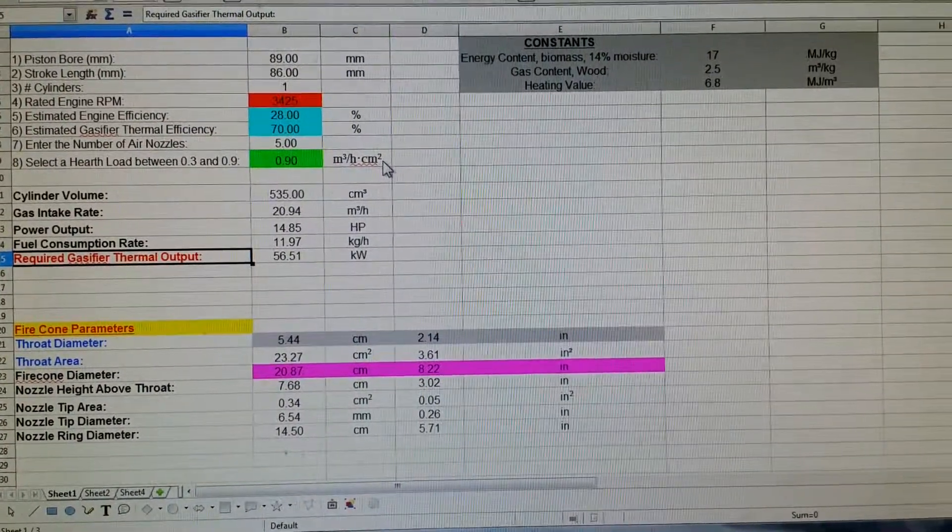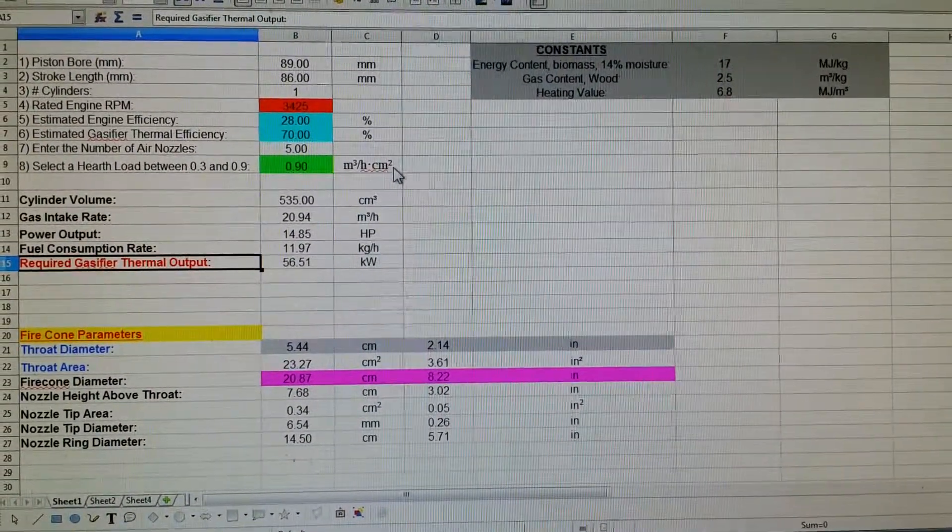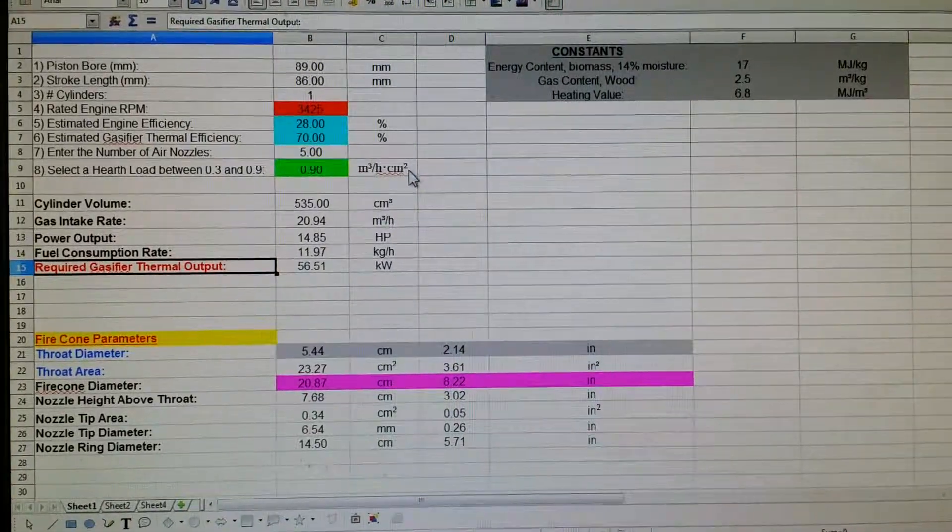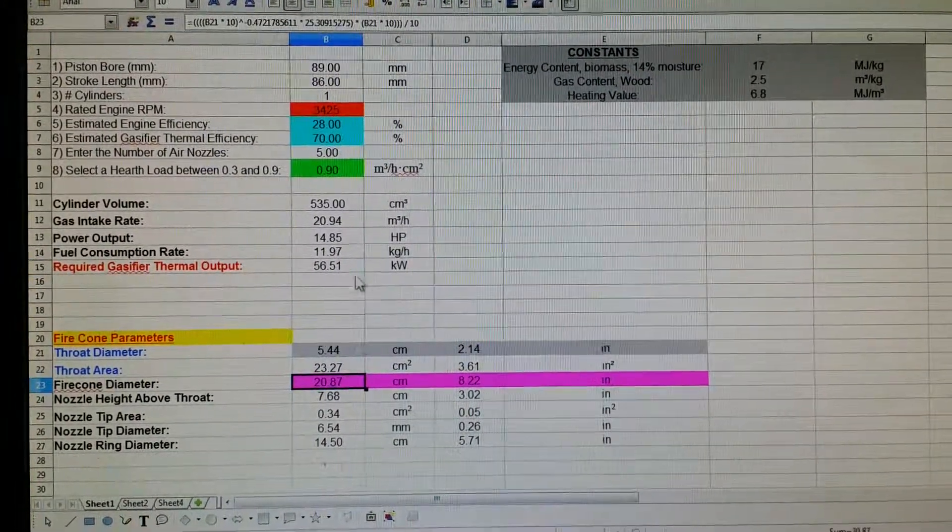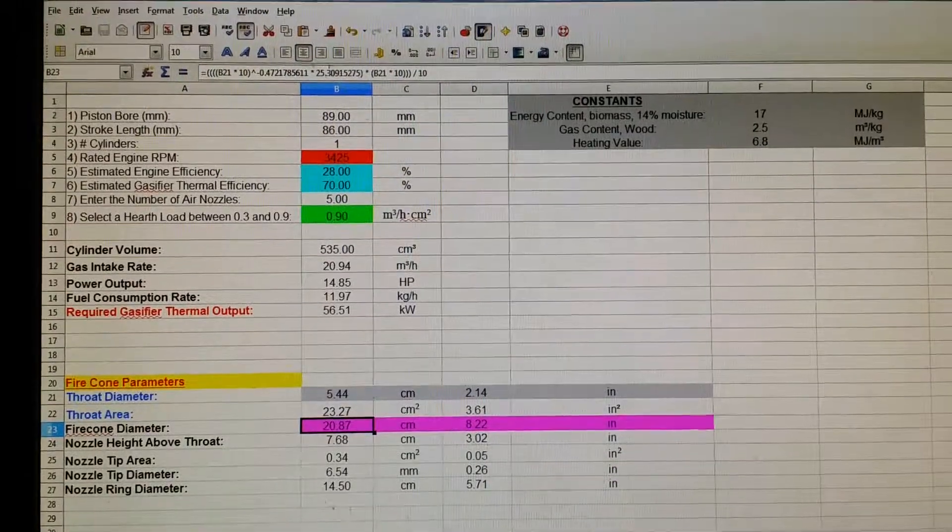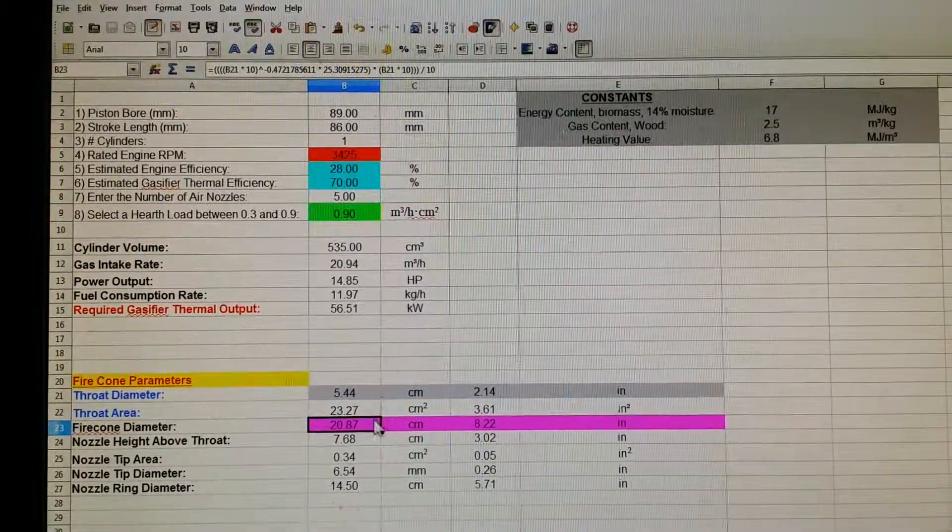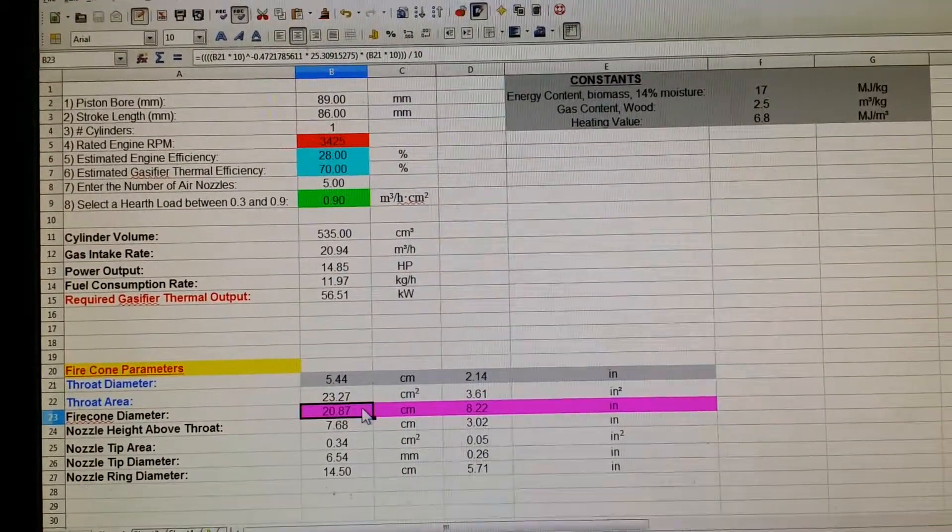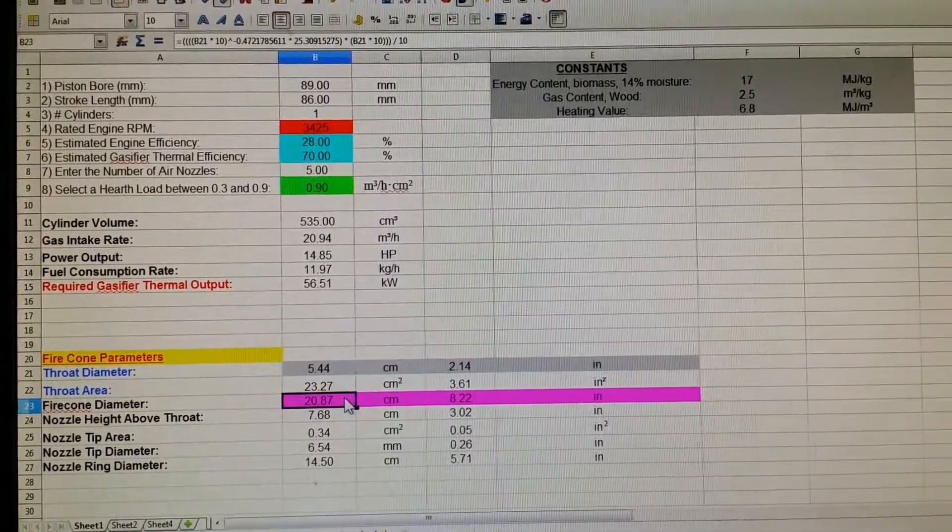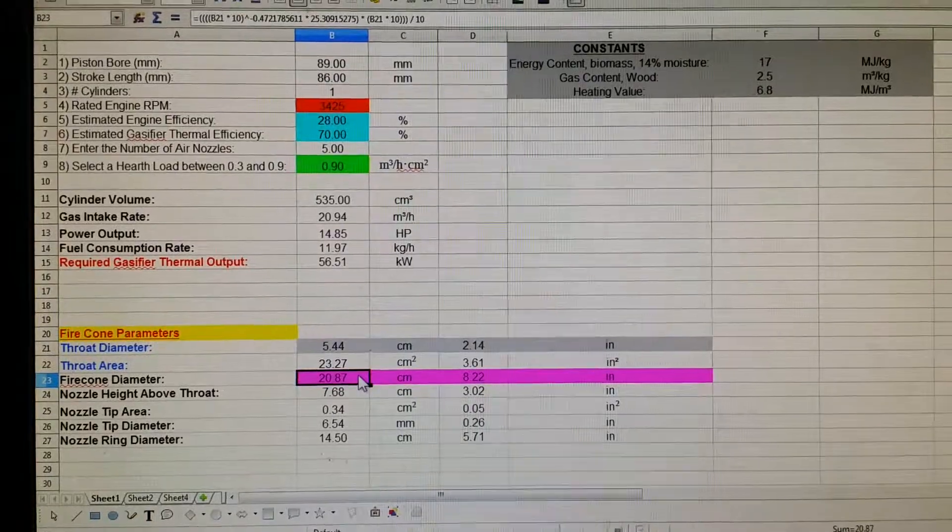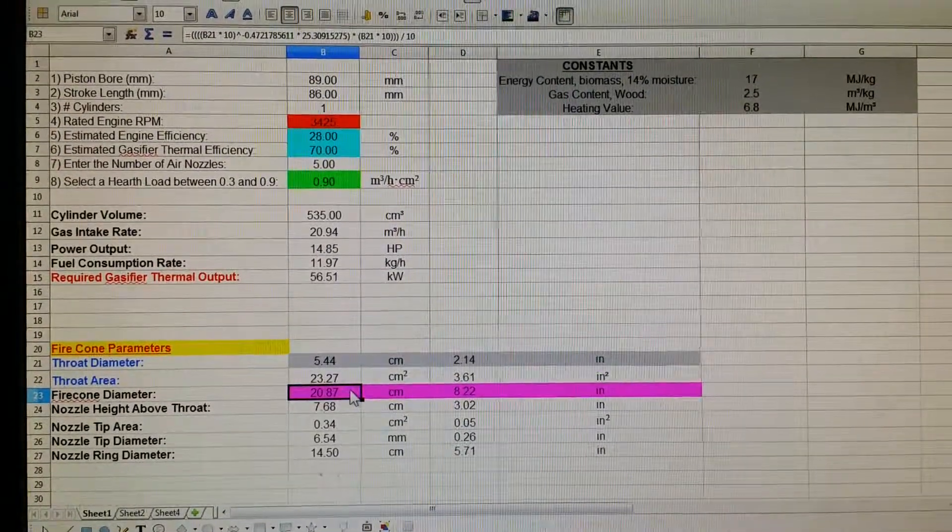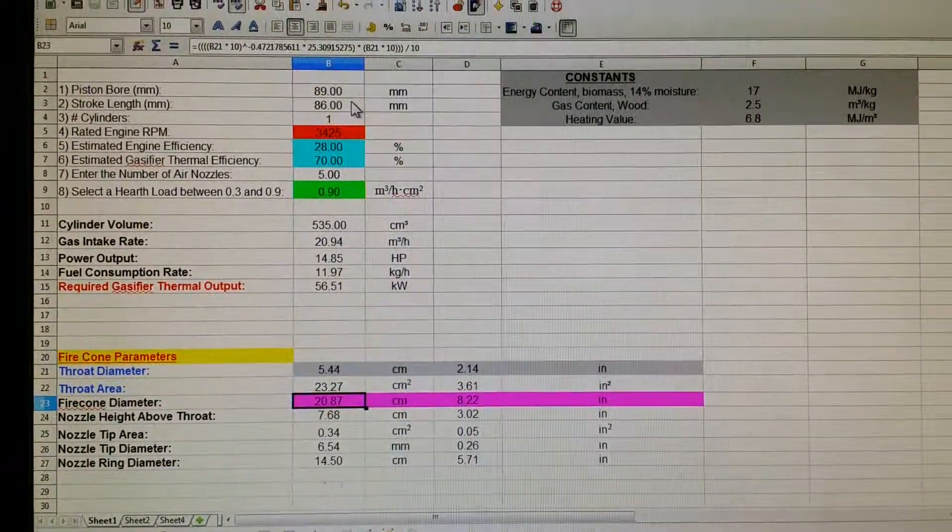I took the graphs, sketched a curve from the graphs, and basically derived an equation from the graphs, which to be fair is only accurate between 50 millimeters to 200 millimeters in throat diameter. So anything below or beyond that I can't really speak for.